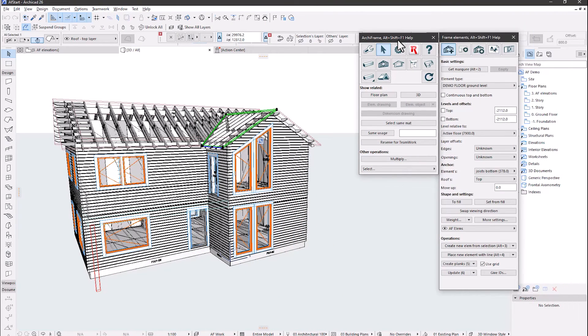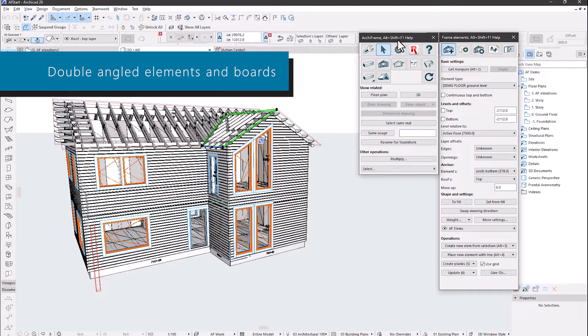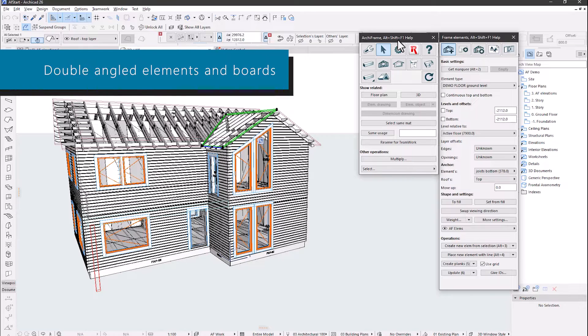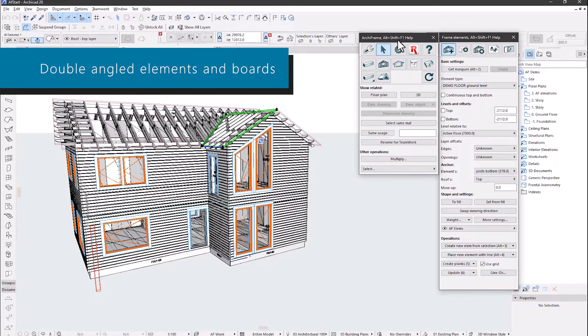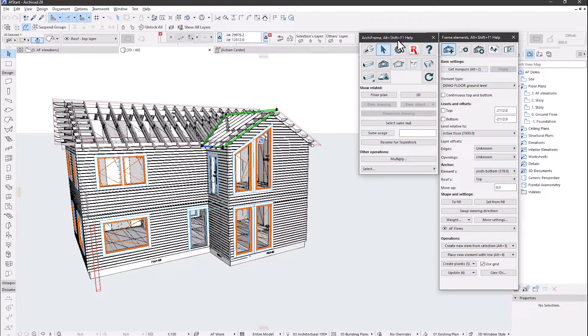The first new feature is the double angled elements and boards. This enables free modeling for roof construction. For example, I will create a structure for a roof using diagonal direction.